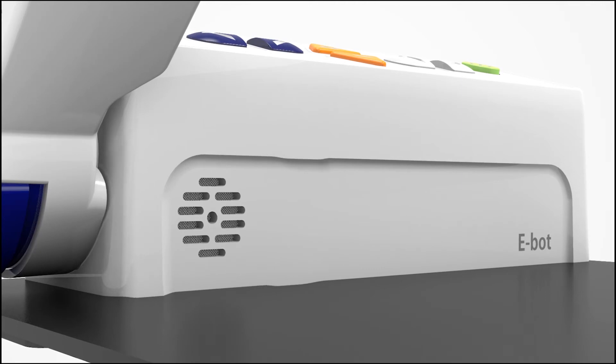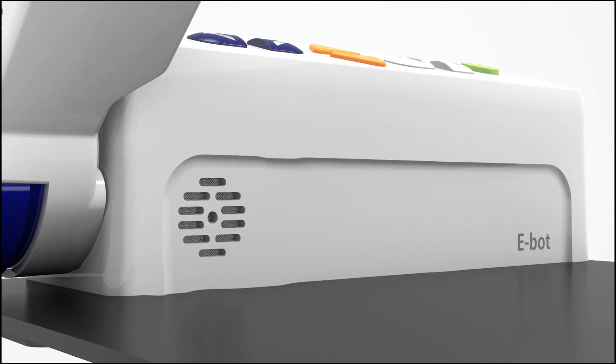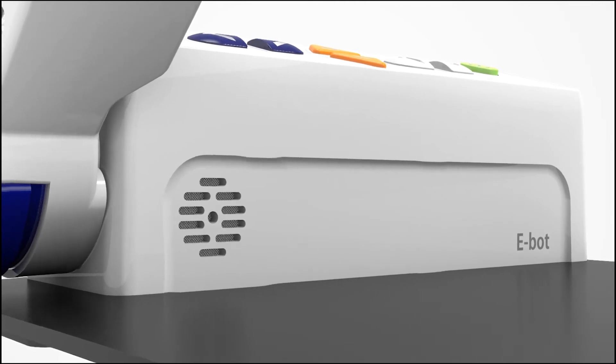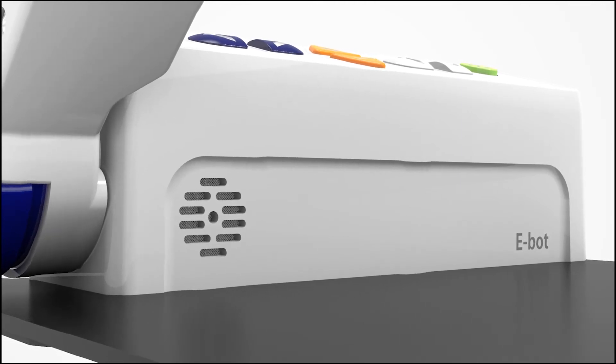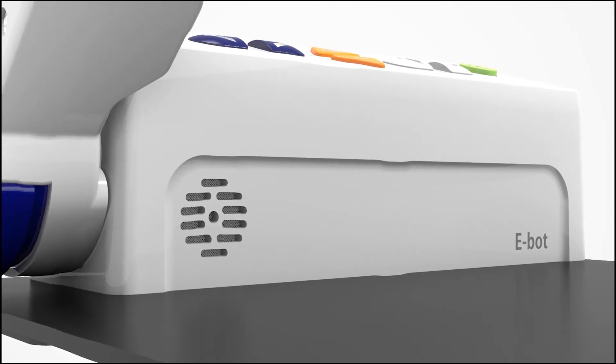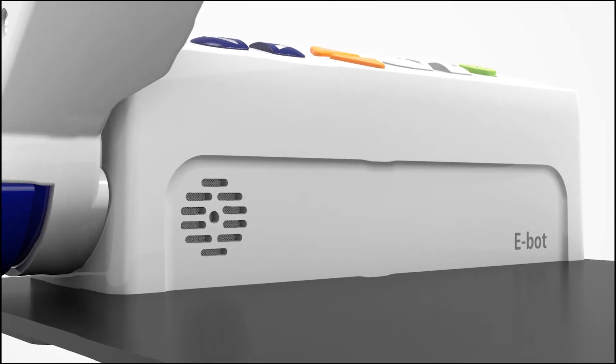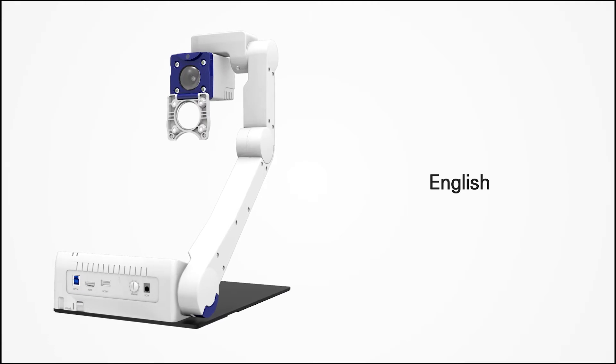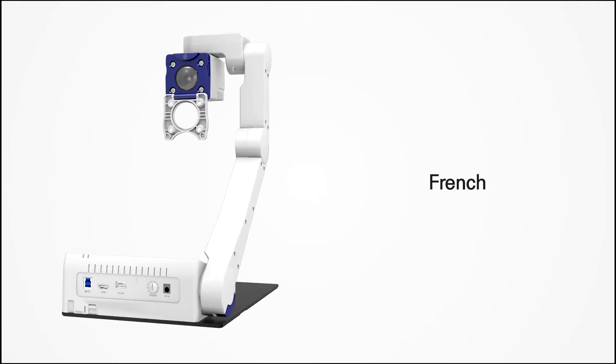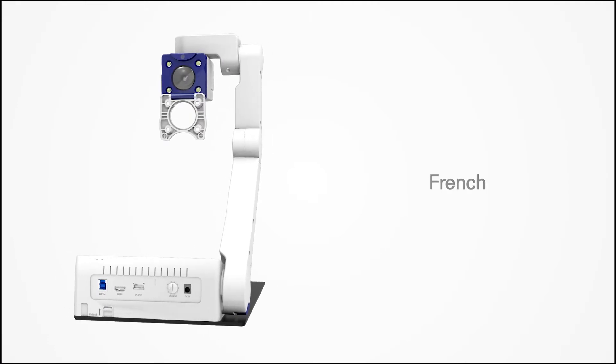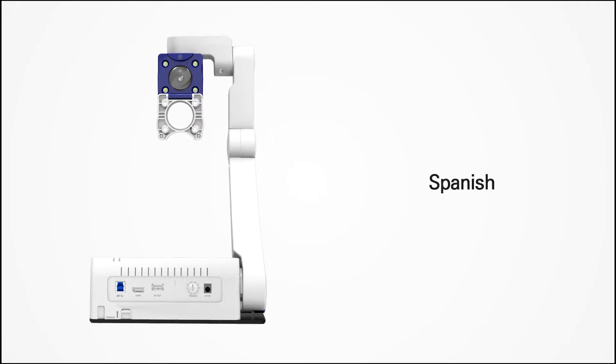In addition, eBot can both scan and read in multiple languages, giving the user access to an even wider variety of material.